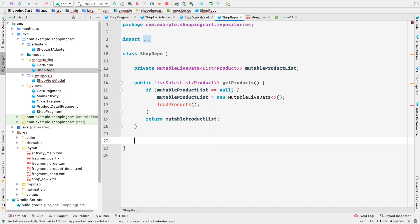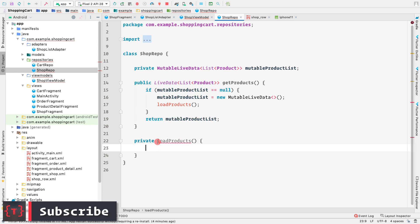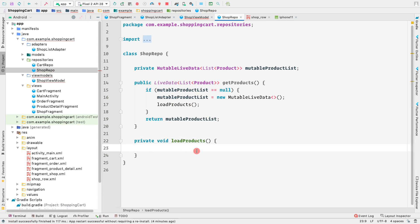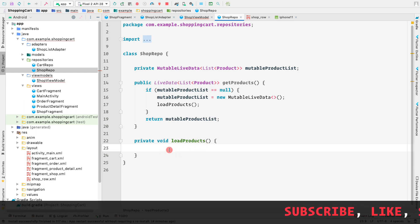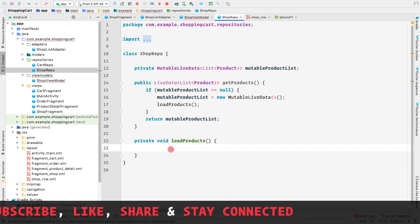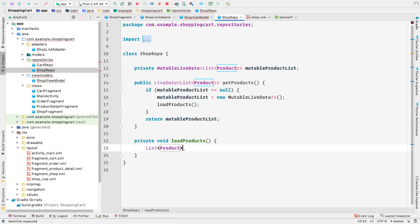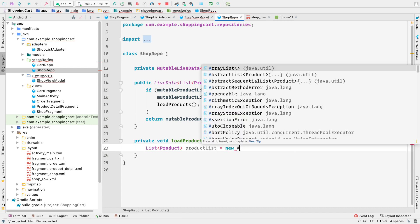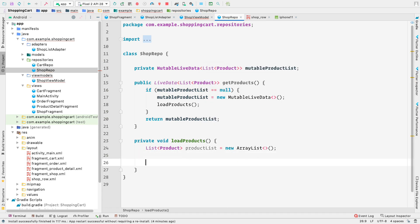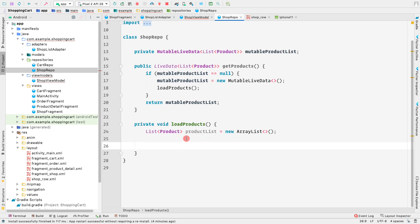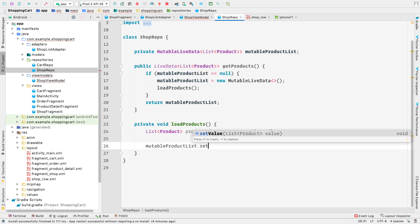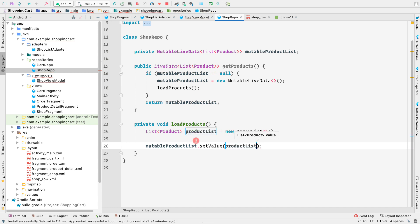Now we need to create the loadProducts method - it should be private void loadProducts. Here you make an API call to get the list of products. For now, let's create a List of Product called productList equal to new ArrayList. After your API call or Room database query returns the product list, you set the value: mutableProductList.setValue(productList).